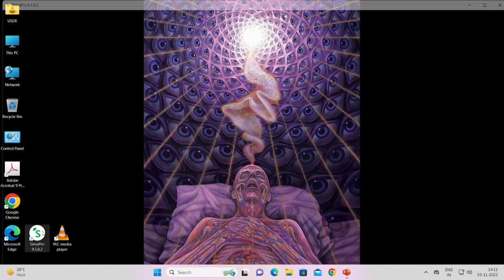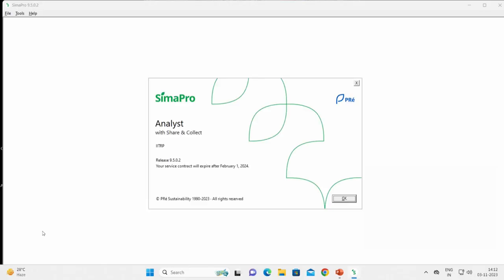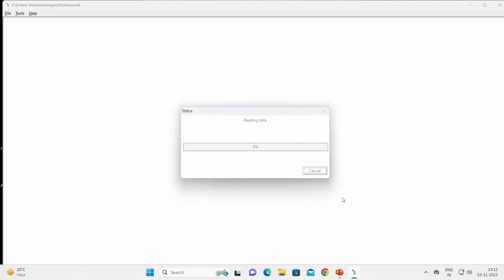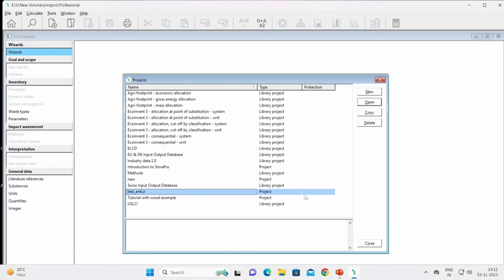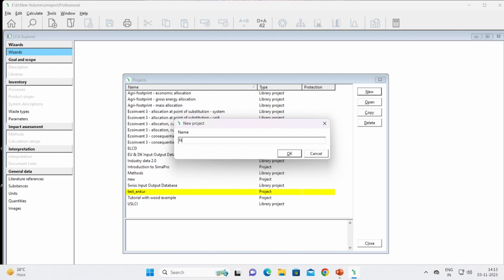This is the icon of SimaPro — I will double click it to open. I have already registered it with my license. After activation, you can see there are various projects shown — these are previous projects and databases already present in the software. We can make a new project. Let us name it 'Naptal', author name 'Ankur'.